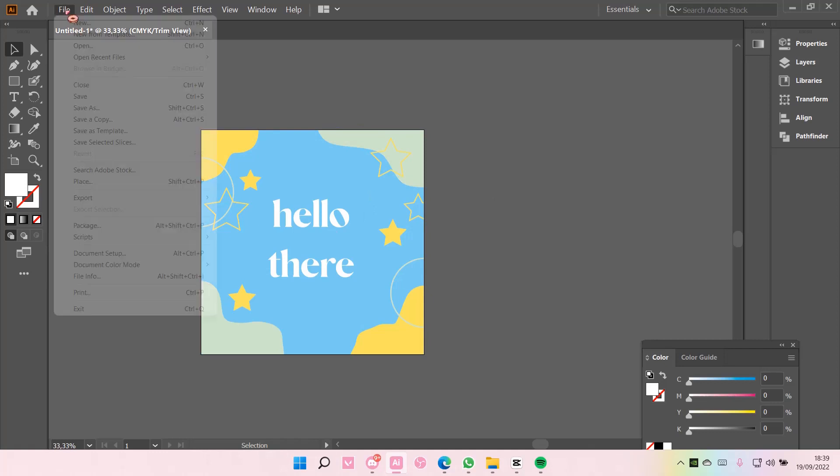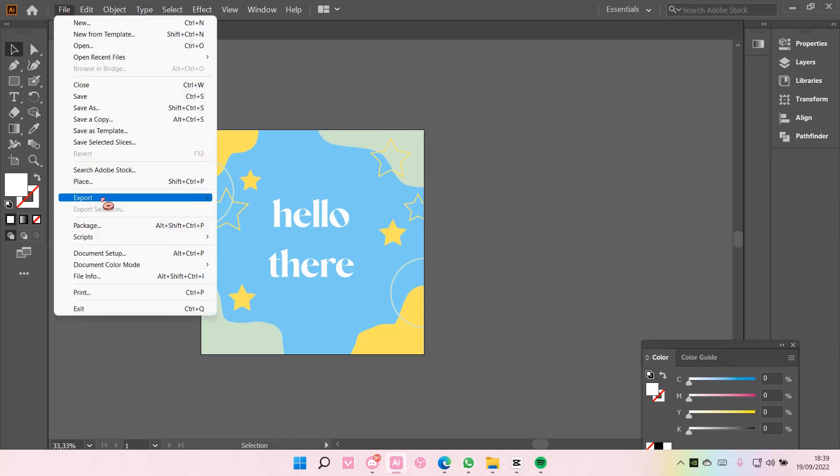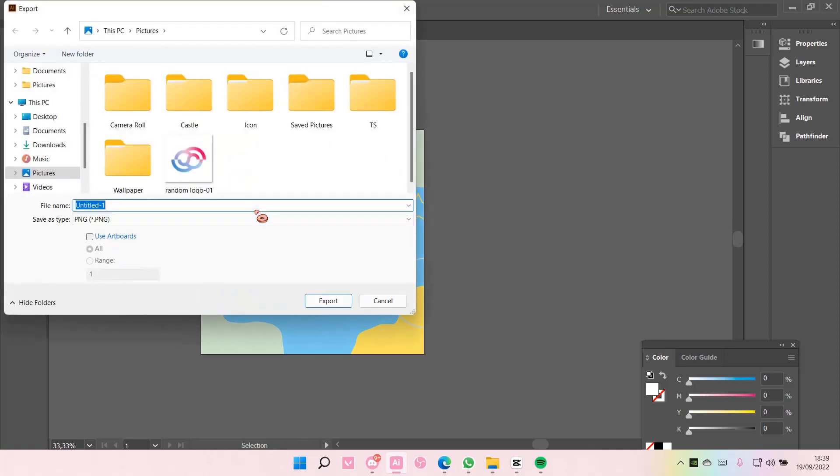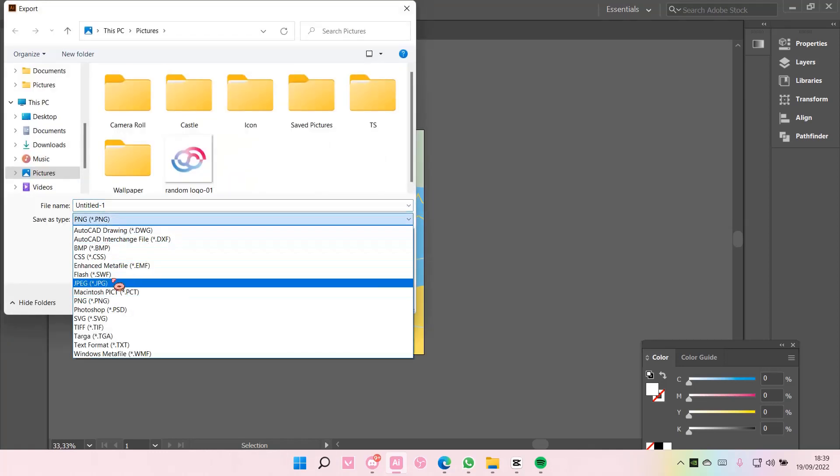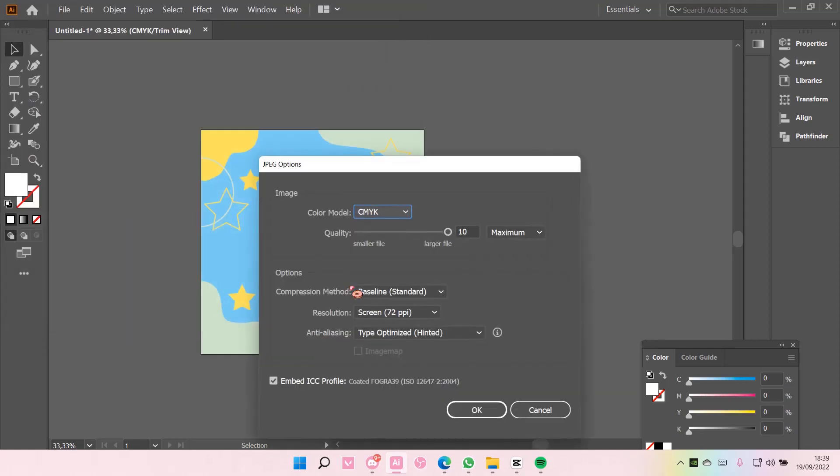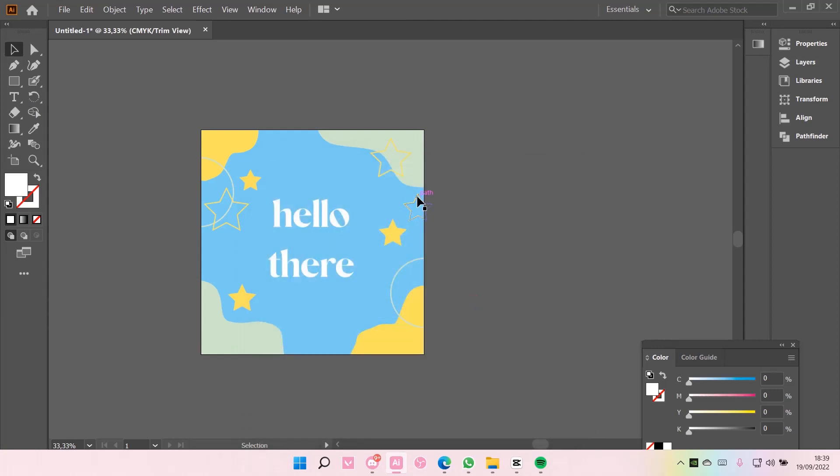And then to export it, you're just going to go to file, export as, and then I'm just going to do JPEG. And then make sure you tick use artboards and export.